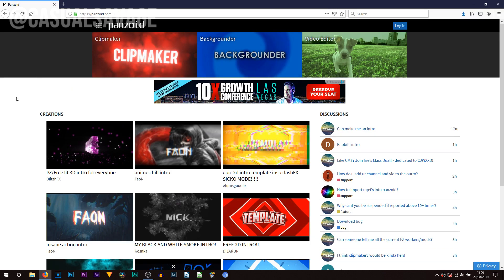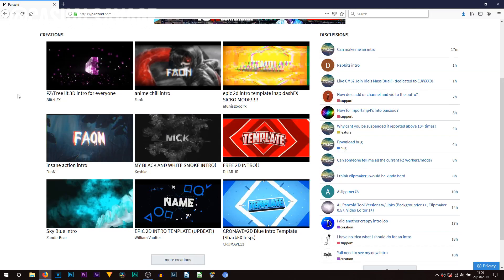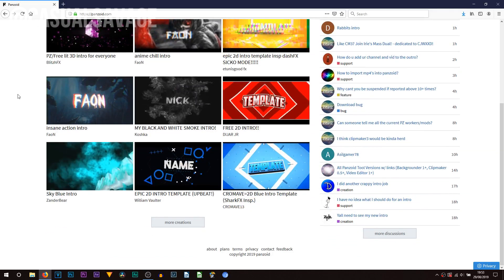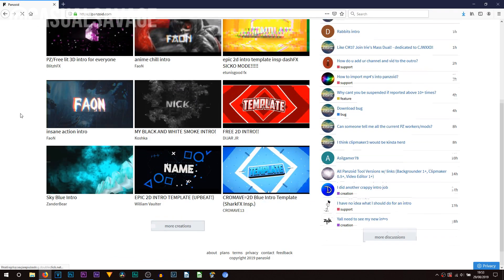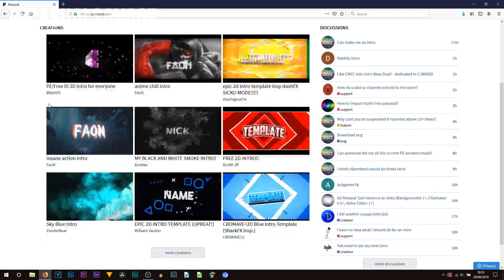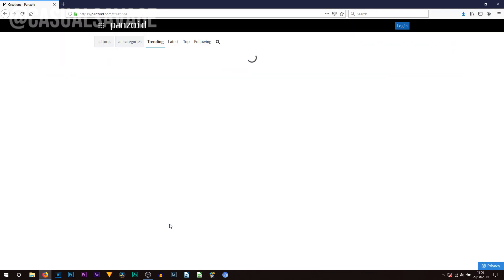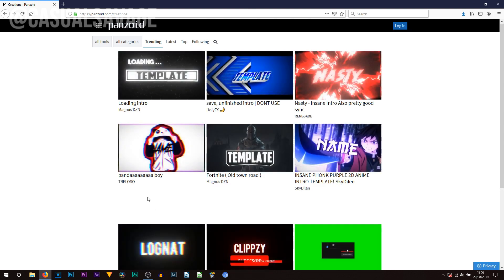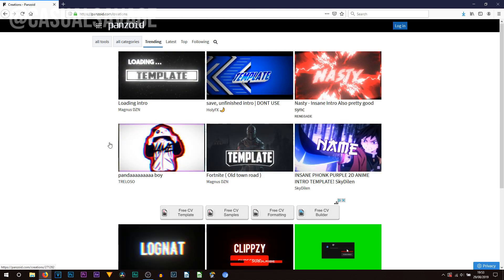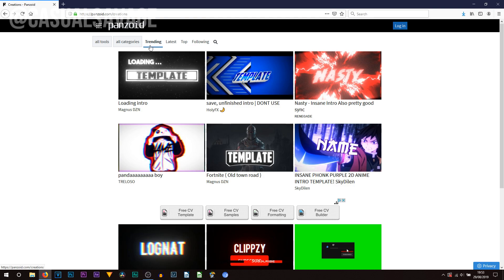So when you first go on it this is what you'll see. There are a bunch of templates for you to use. Now I know it just shows nine but all you need to do is select more creations and of course here you go. You can select from a lot more. So another great thing about this website you can see you can also categorize how you want to choose a template. For example by default you're onto trending. You can also use latest, top, following and you can also search for something as well.